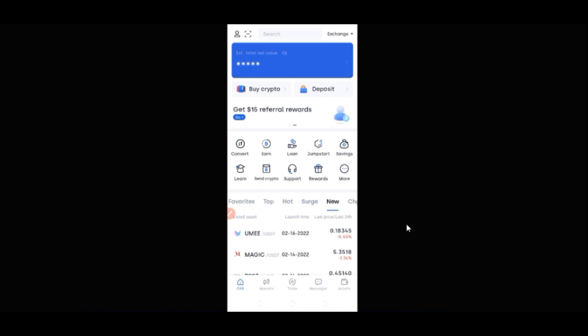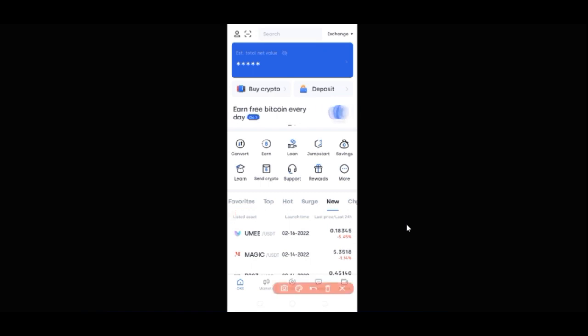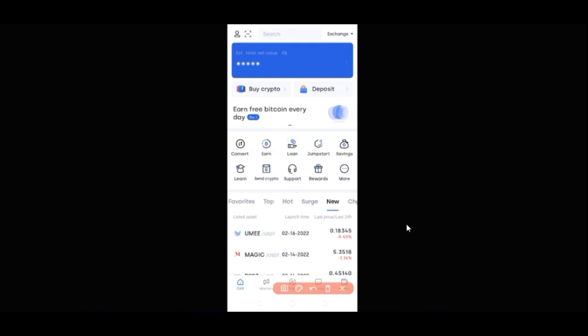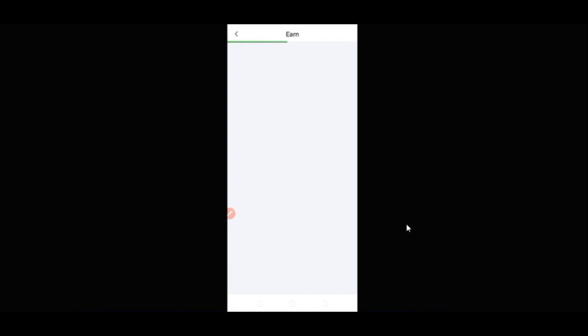To access the Dual Investment option, once you log into your account you want to come here to the option that says Earn. That is the option you want to click. I'll go ahead and click on the Earn tab, and once I click on it, it opens up the Dual Investment interface for us.